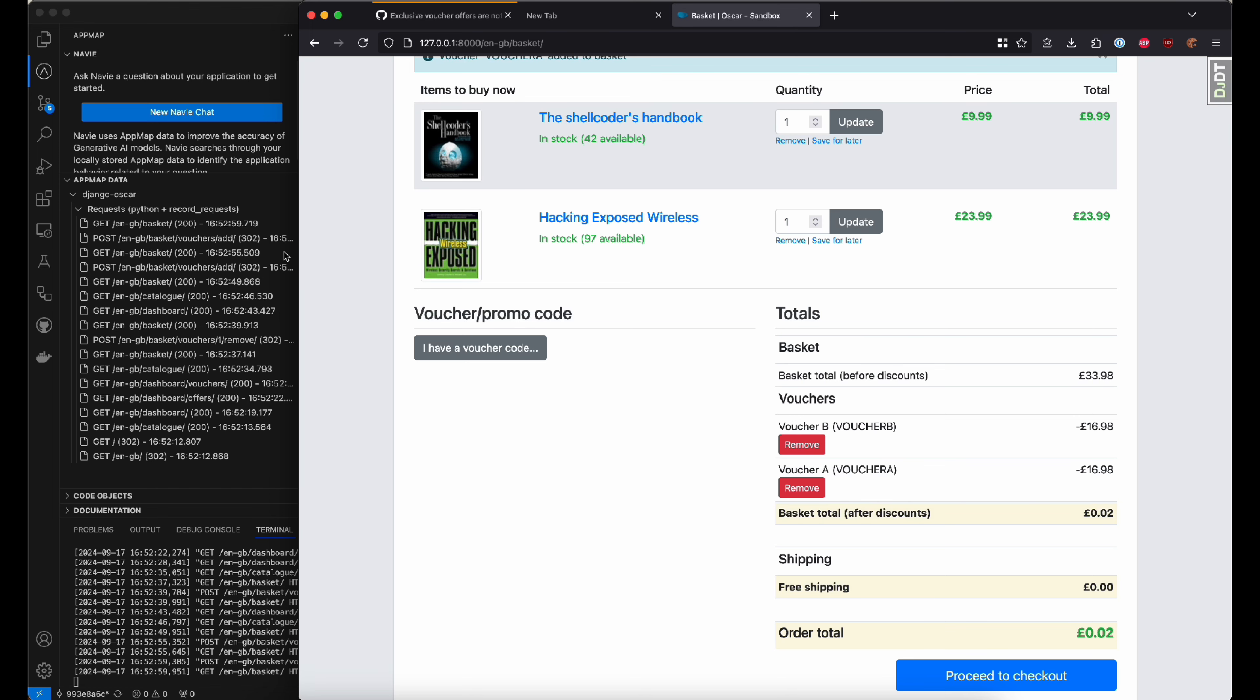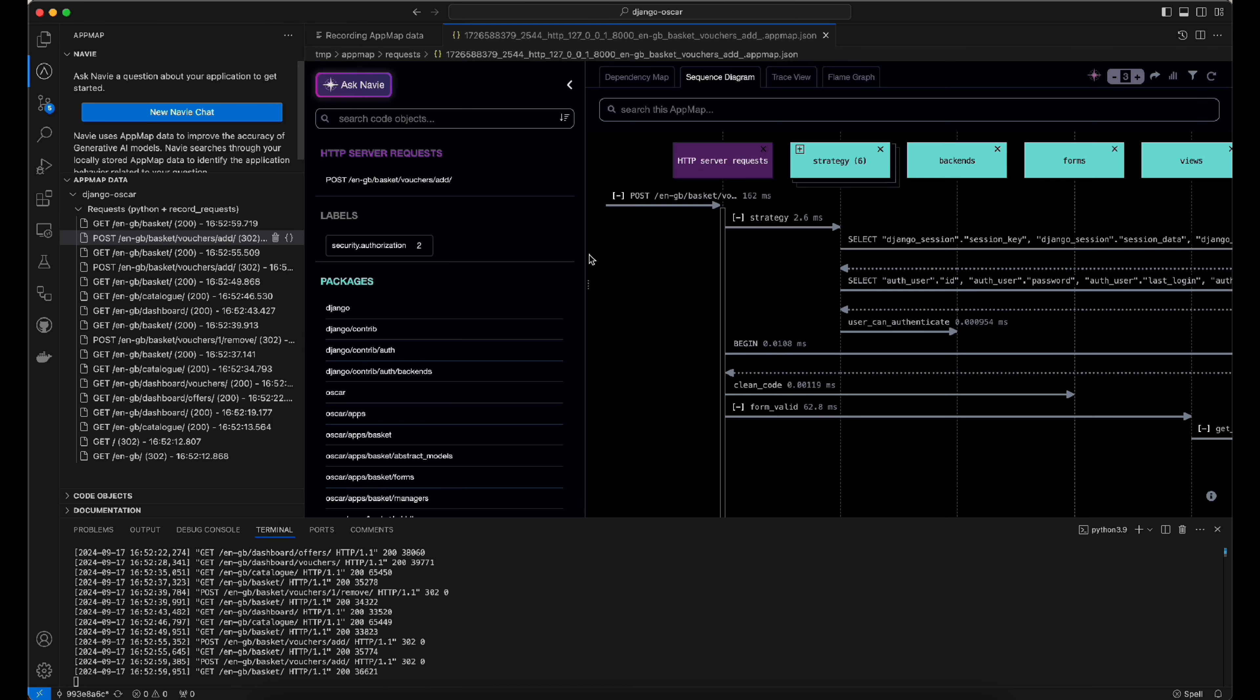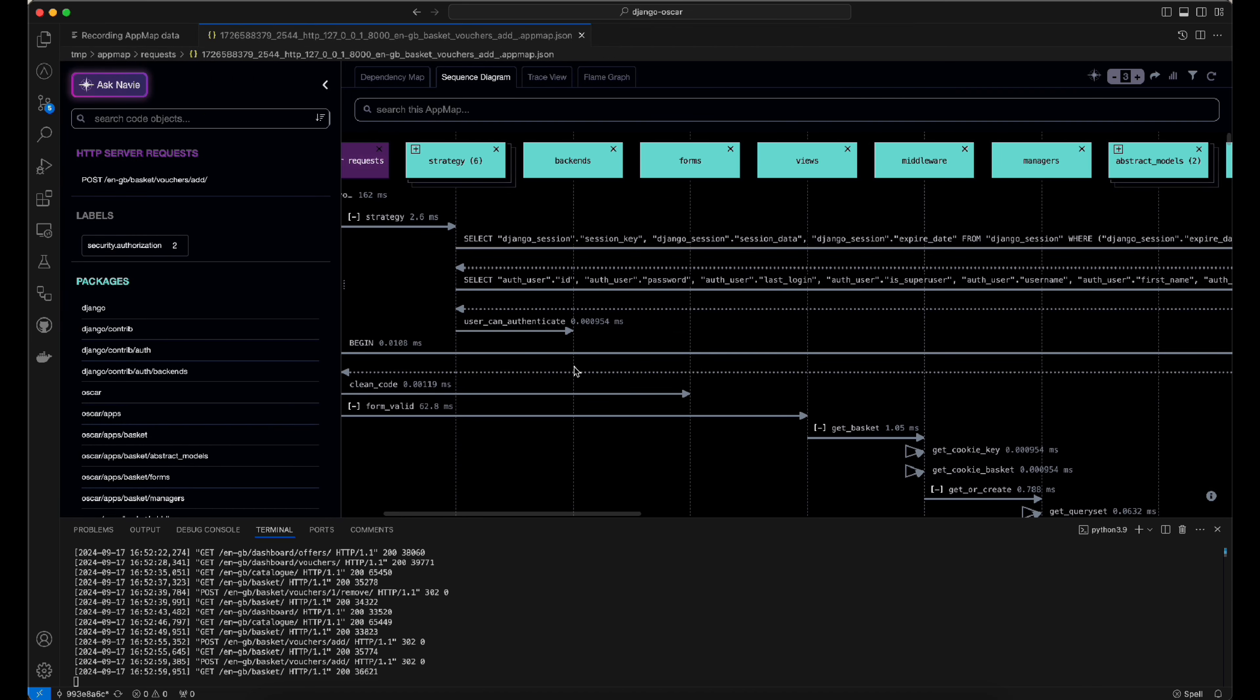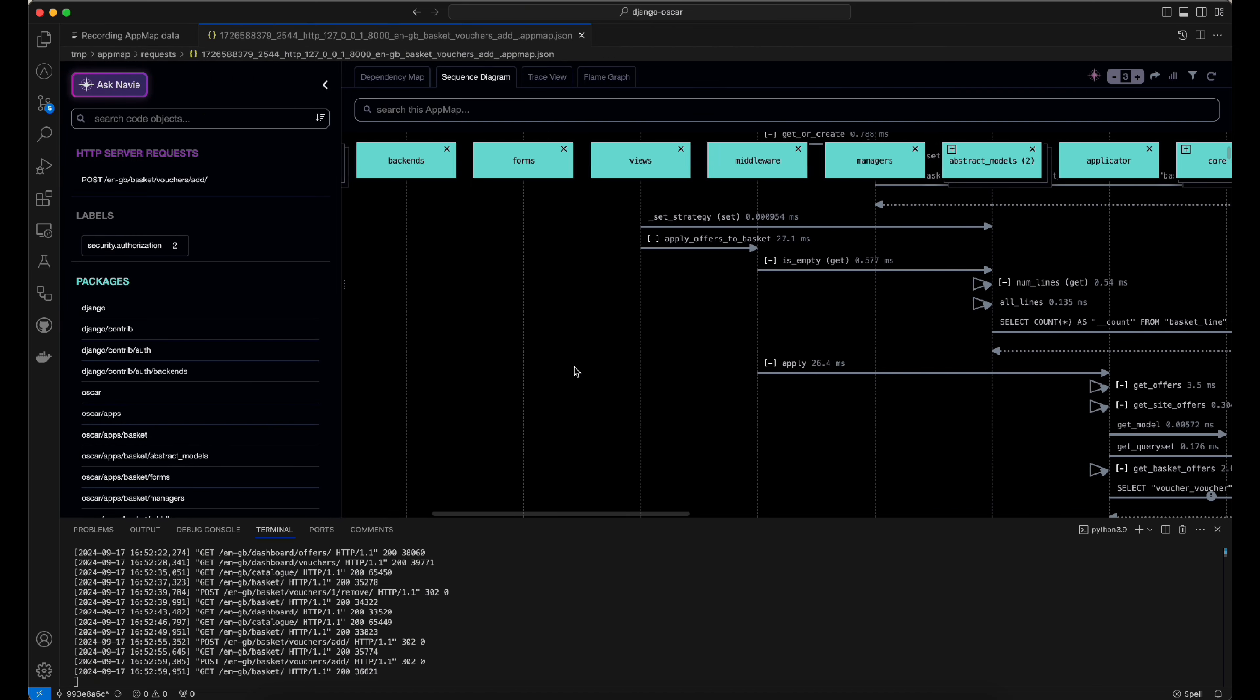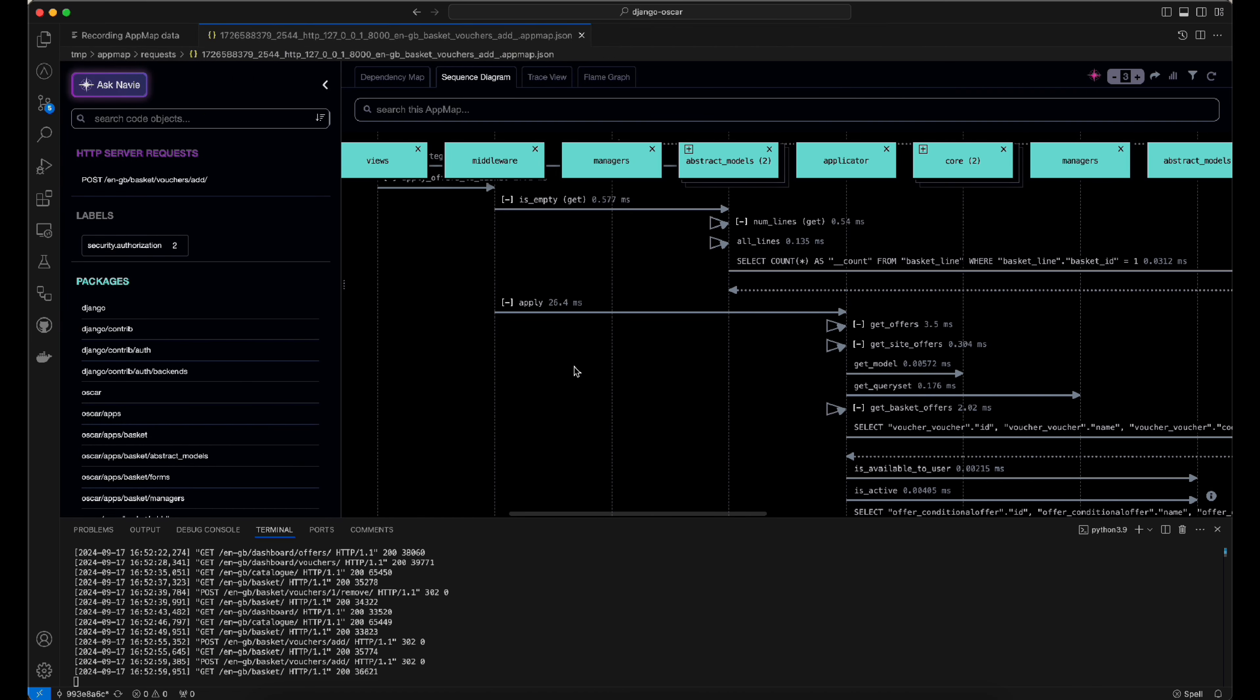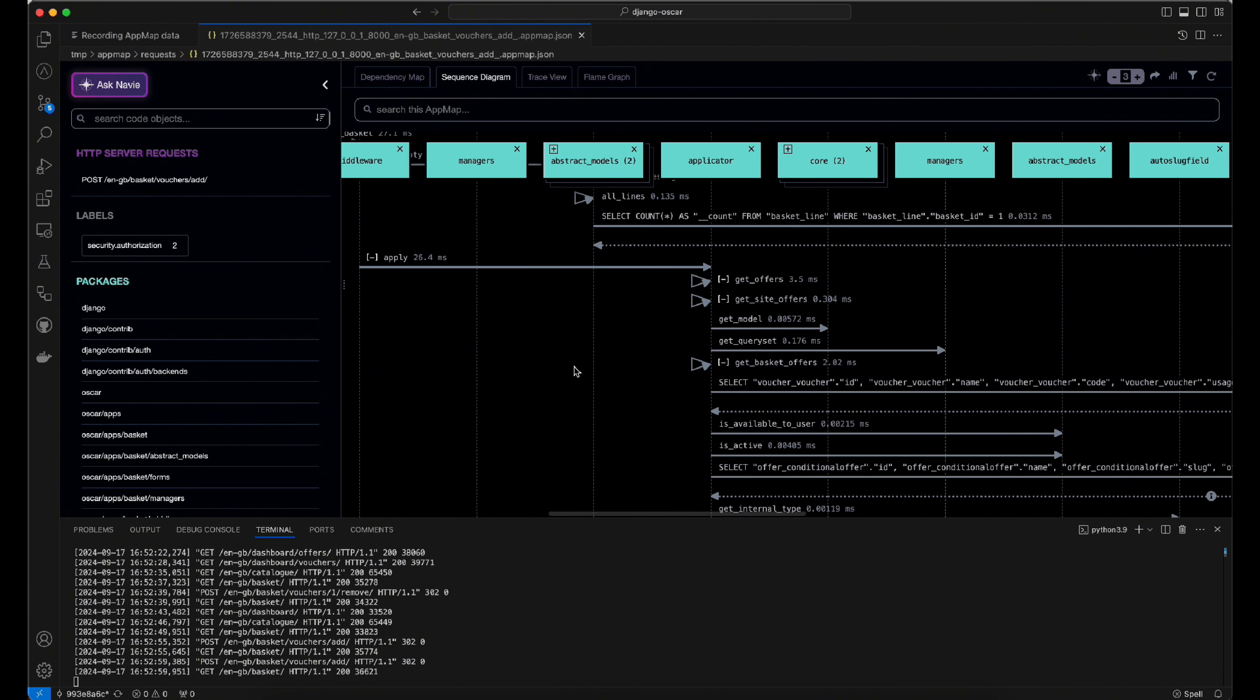You can see AppMap data is now created, giving us insight into the full sequence diagrams from API to the database of what's happening.